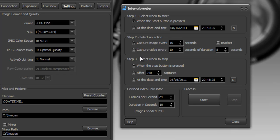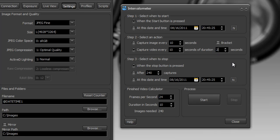Now instead, we could tell it to capture a video every 10 seconds of duration, let's say, two seconds. So instead of capturing an image, it's going to capture a video.